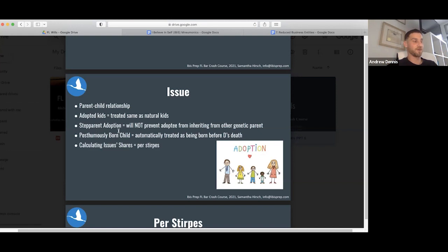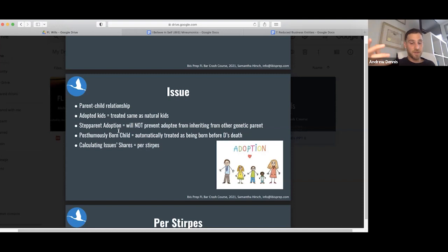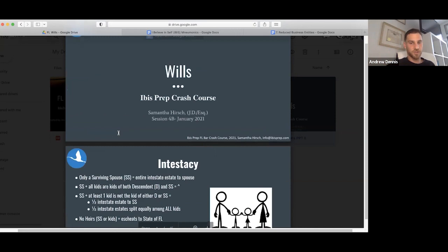Step parent adoption will not prevent adoptee from inheriting from another genetic parent. Posthumously born child is automatically treated as being born before the decedent's death. This would happen where someone gets someone pregnant and then passes. It probably doesn't happen with women. If the woman were to pass, then the kid would most likely not survive, but maybe somehow.